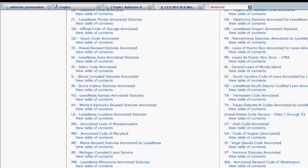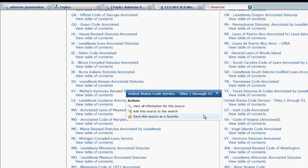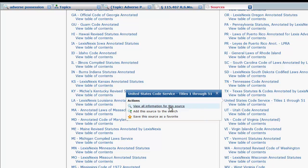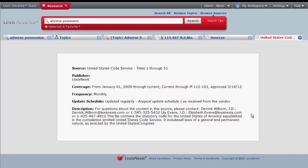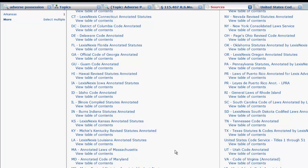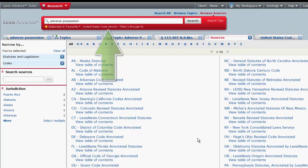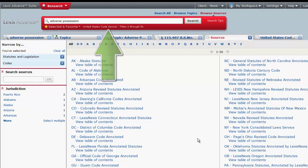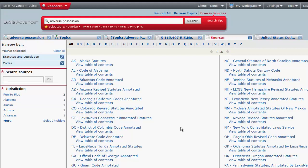When you click on the United States Code Service, you will have three options. You can view all information for this search, which will provide you with the content, description, and coverage information. Add this source to the search, which will add this source to your search bar. That way when you run a search, you will only be searching in this particular source. If you wanted to search across an additional code such as Georgia, you would click on it and add it to the search as well.